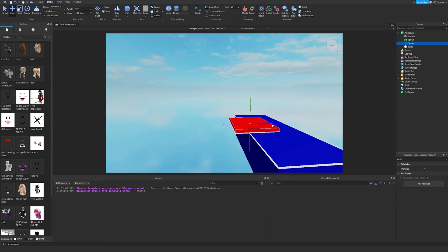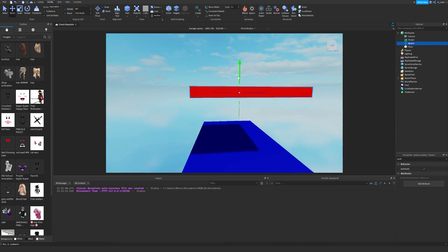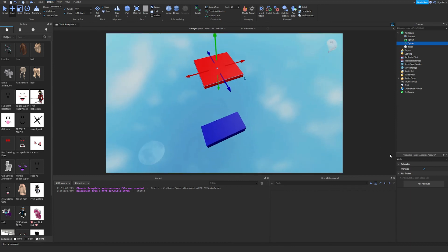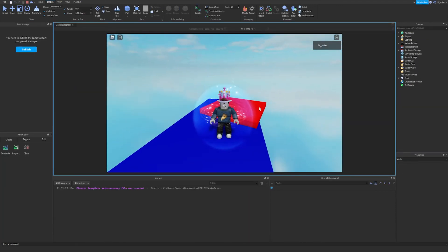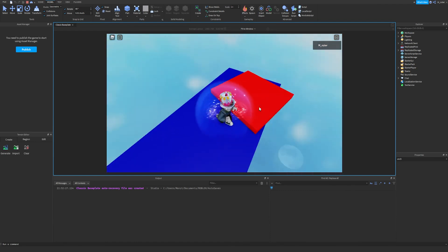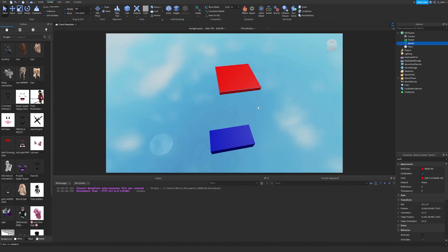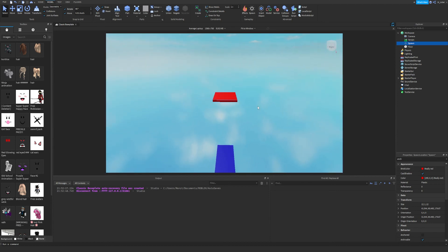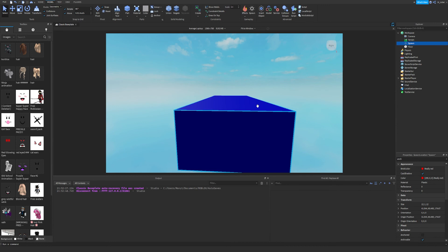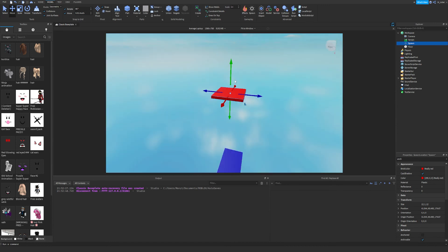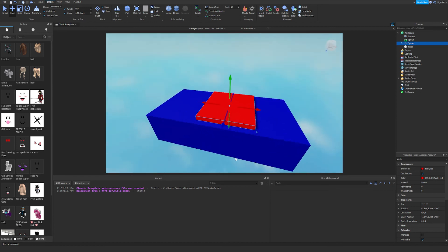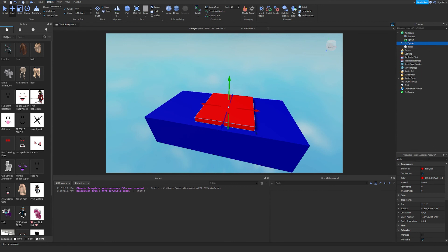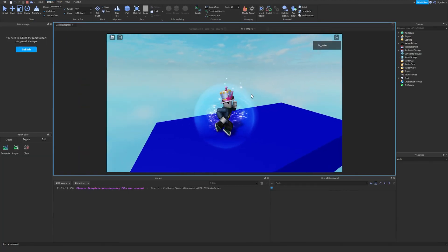The Spawn Location comes anchored by default, which is why it didn't fall. Let's move the spawn point very high up, uncheck Anchored on it, and play — it falls all the way down due to gravity. That demonstrates exactly what anchoring does. Finally, if you want to hide the spawn point visually, click on Spawn, go to Appearance, set Transparency to 1, and play the game. Now the spawn point is completely invisible.